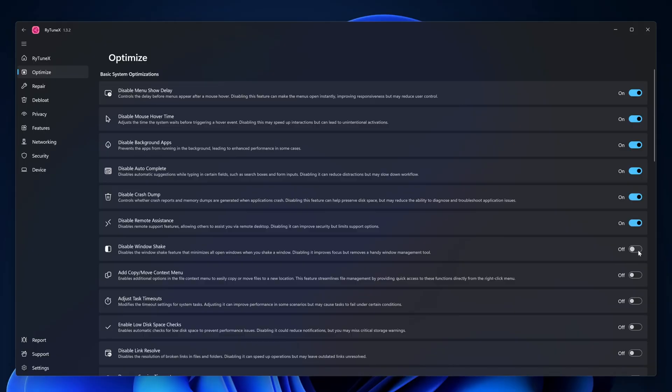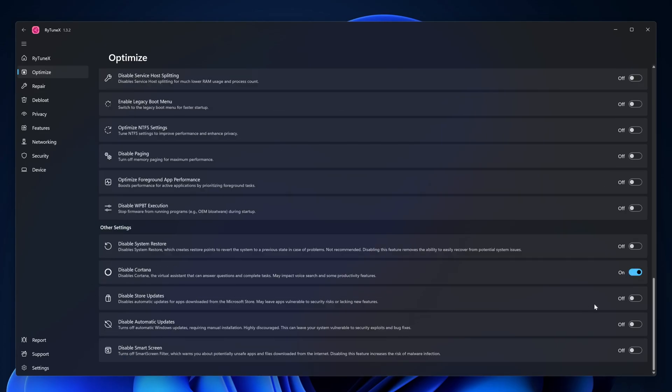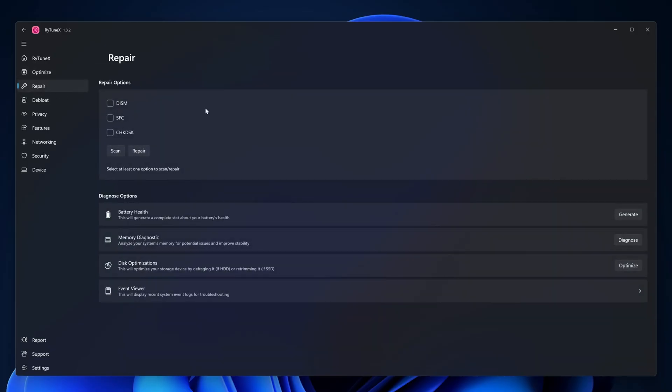I'm going to disable crash dump, disable remote assistance, disable Windows SEC. I'm going to add a new menu to my context menu, and from the advanced system optimization I'm going to disable unnecessary services, optimize system profile, enable GPU priority settings, disable store updates, automatic updates. I'm going to optimize all of these features. Also you can go through every feature if you want.